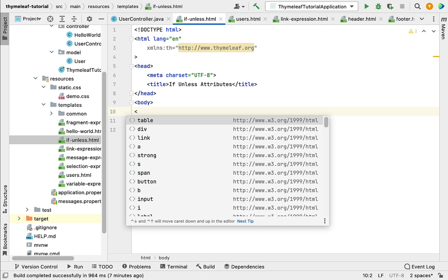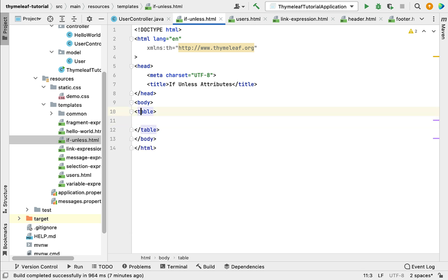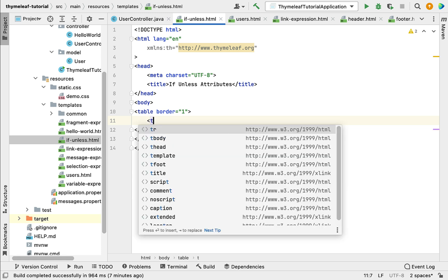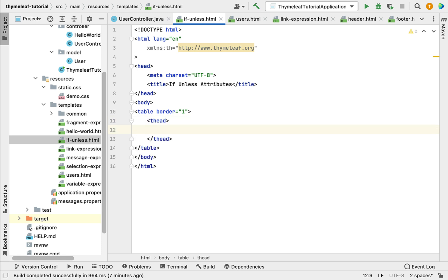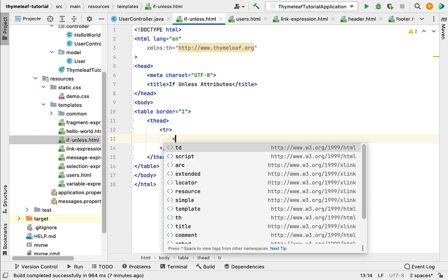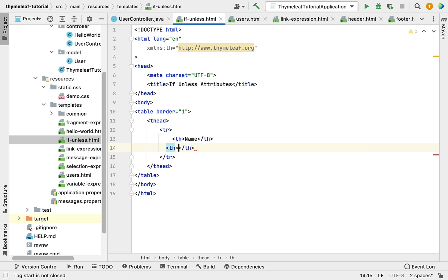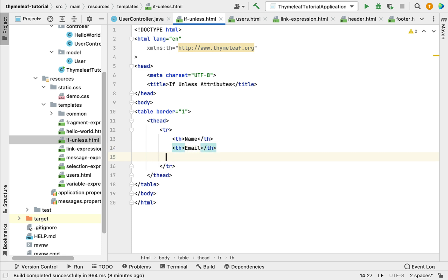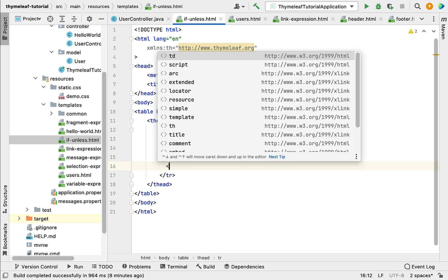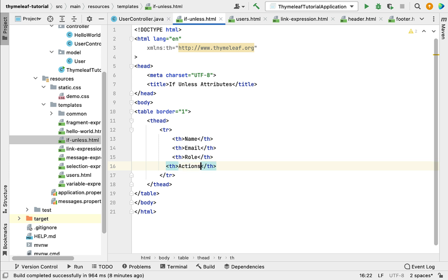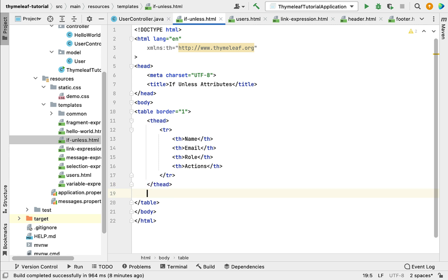Inside the body, design the HTML table. Add a table element with border set to 1. Within the table header, add a table row with table columns: Name, Email, Role, and Actions.